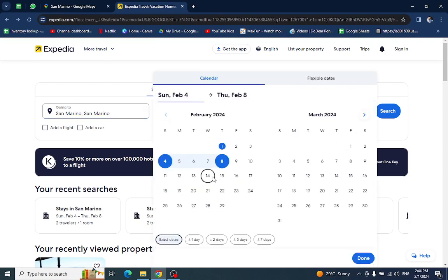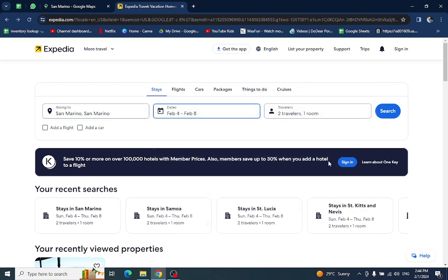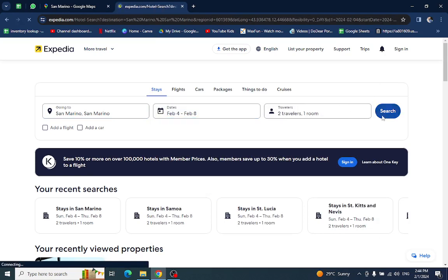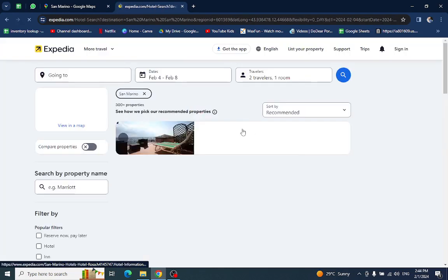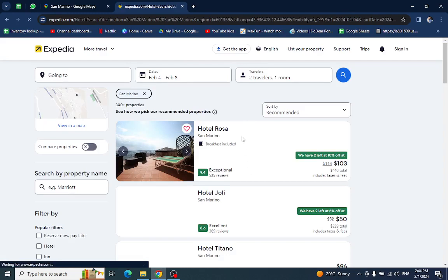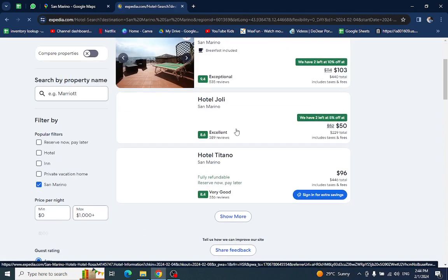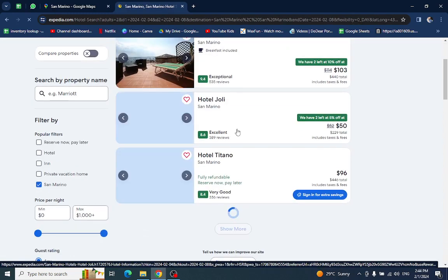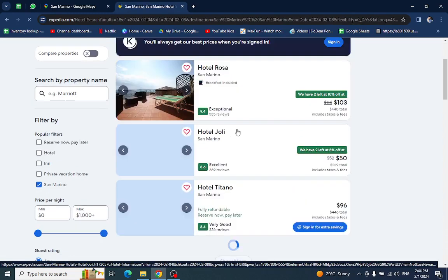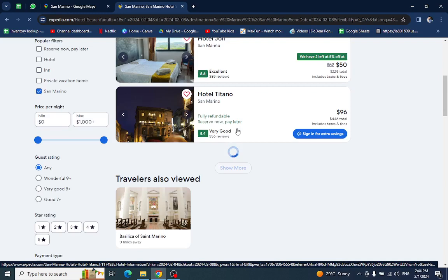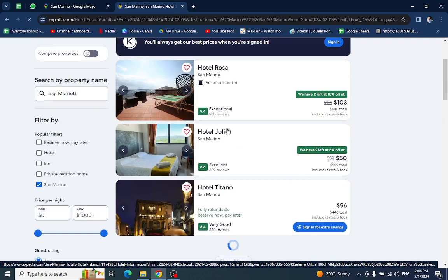Enter the check-in and check-out dates here and the number of travelers who are staying in a room or hotel, and hit the search button. Here are several hotels or resorts which are available on the mentioned day. For example, I will click on this one.